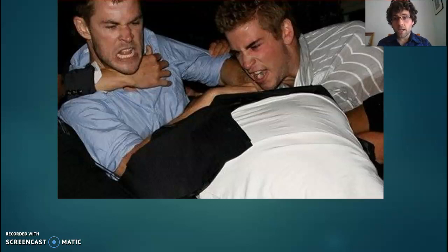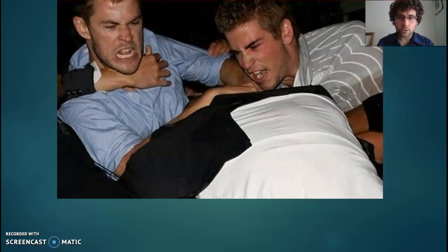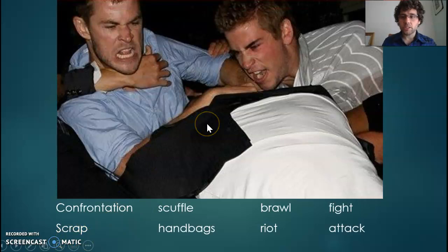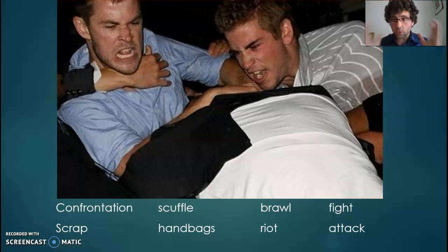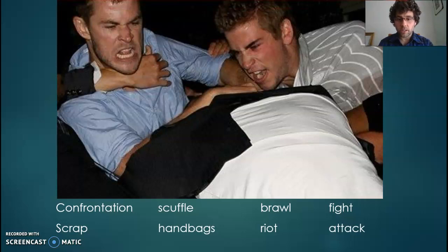Today I want to look at nouns and pronouns, which in theory are the most straightforward word classes to think about and use the terminology for, but can be very impactful as I'm hoping I'll be able to show you. If you look at the picture there, I've got several different nouns that you could use to describe what's going on: confrontation, scuffle, brawl, fight, scrap, handbags, riot, attack. All of them are nouns that could absolutely be used to describe that picture. However, the choice of noun that we make is going to impact how we feel about what's going on in that picture.